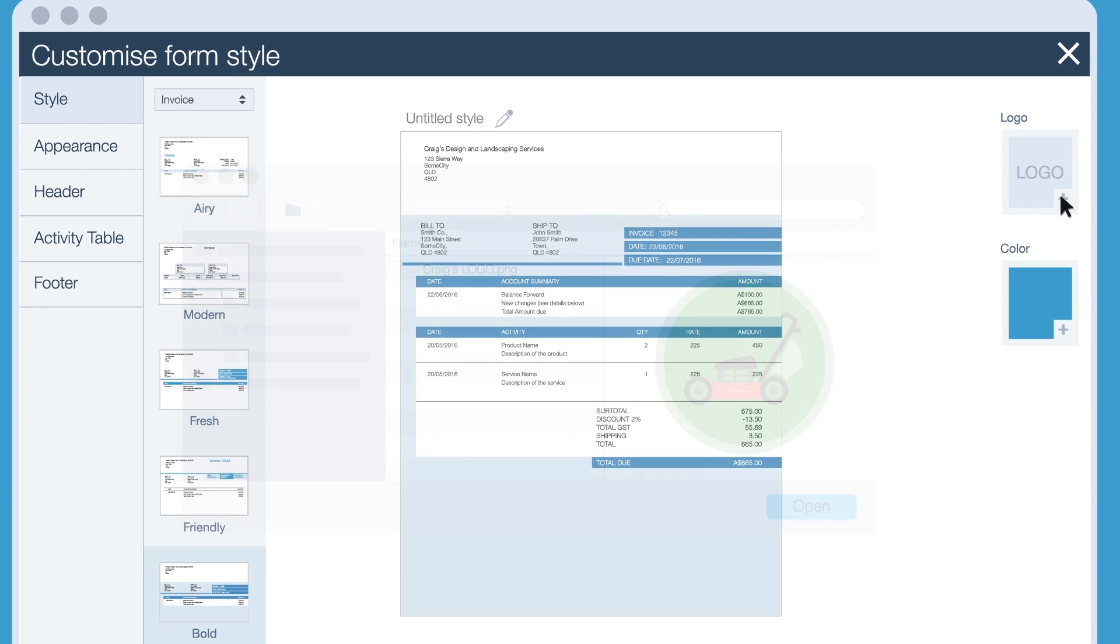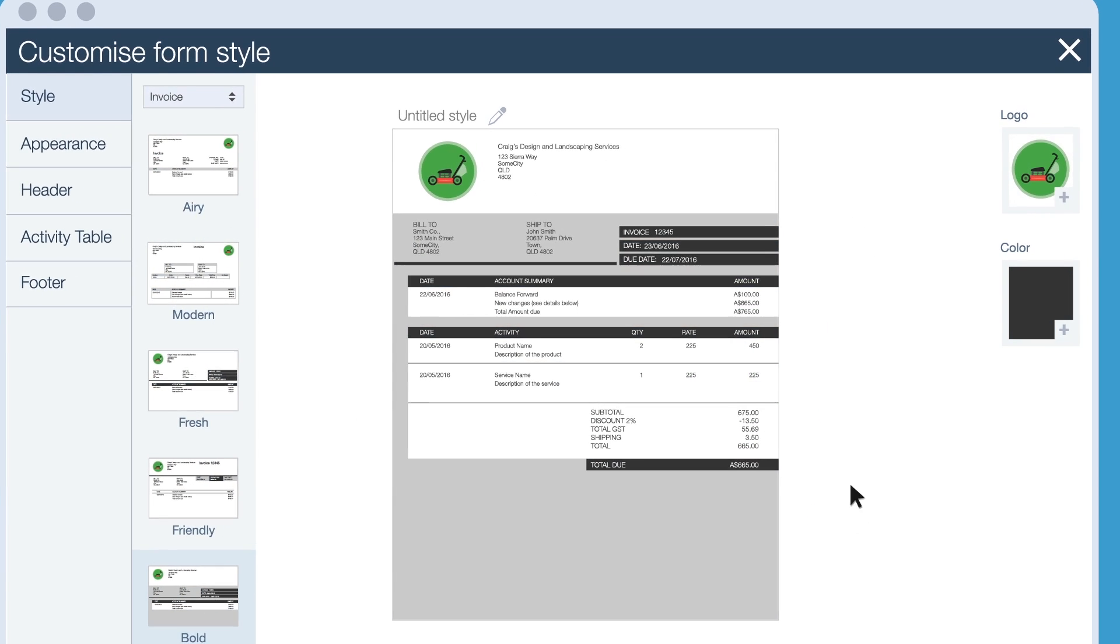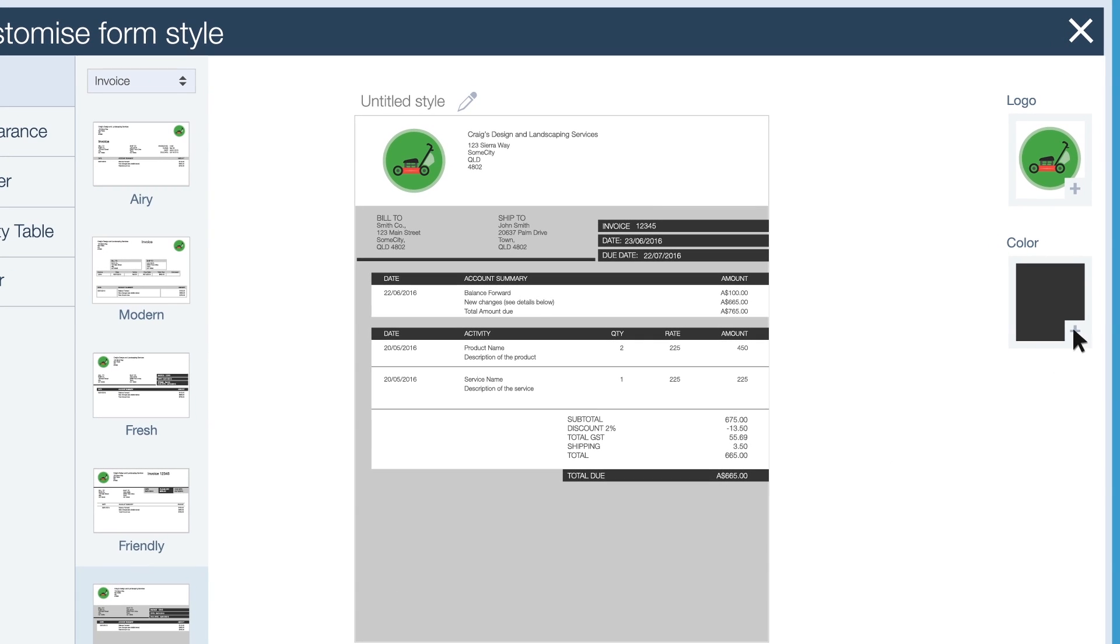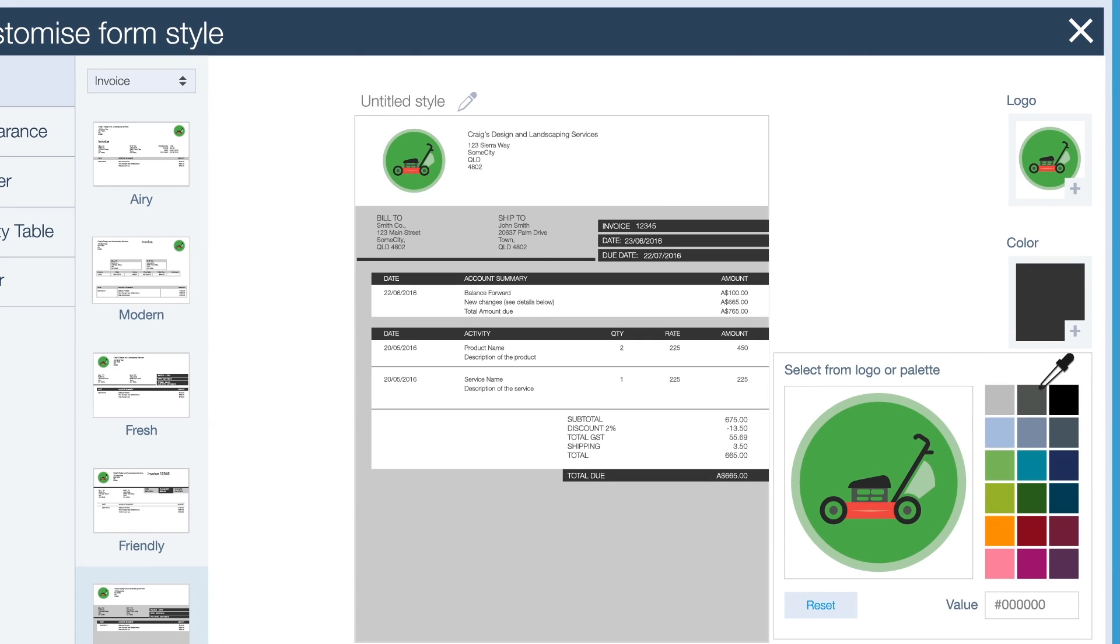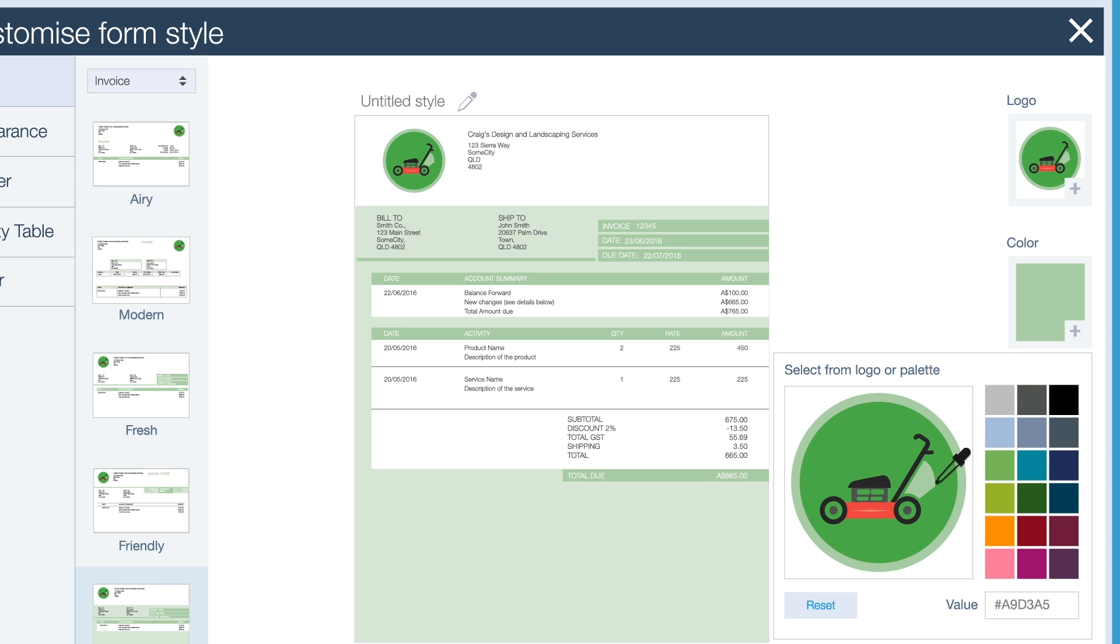Next let's add a logo. QuickBooks tries to match the form's appearance to the colours in your logo, but feel free to try some different colours. You can pick these from the colour palette or from the logo itself.